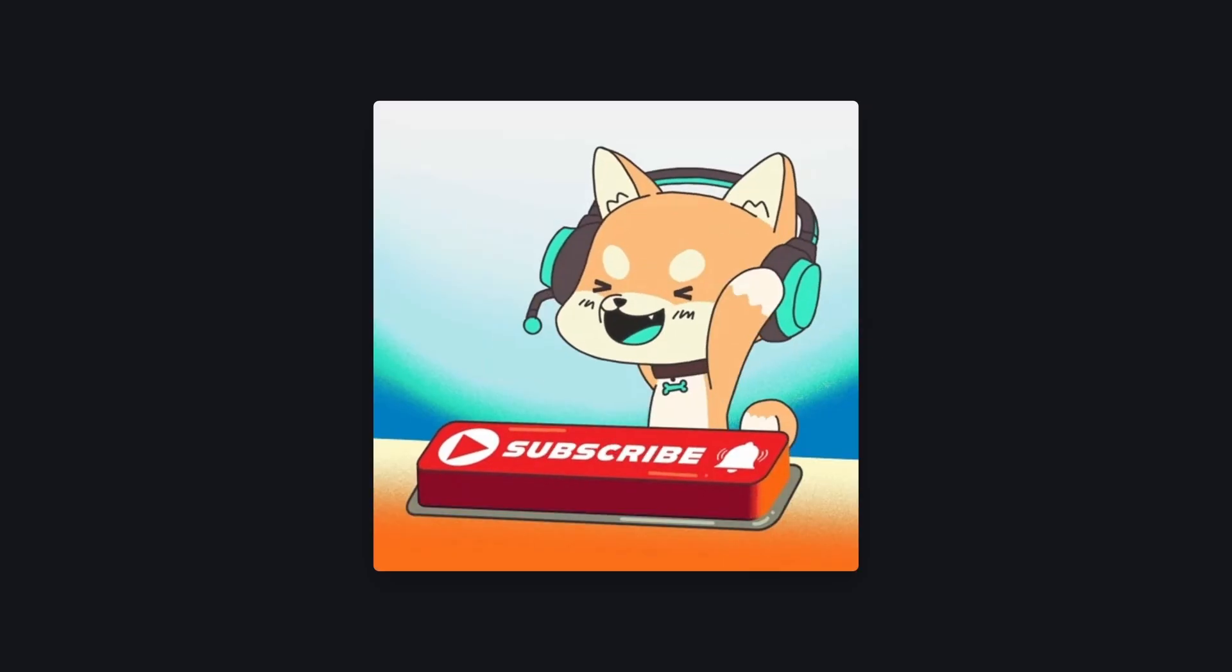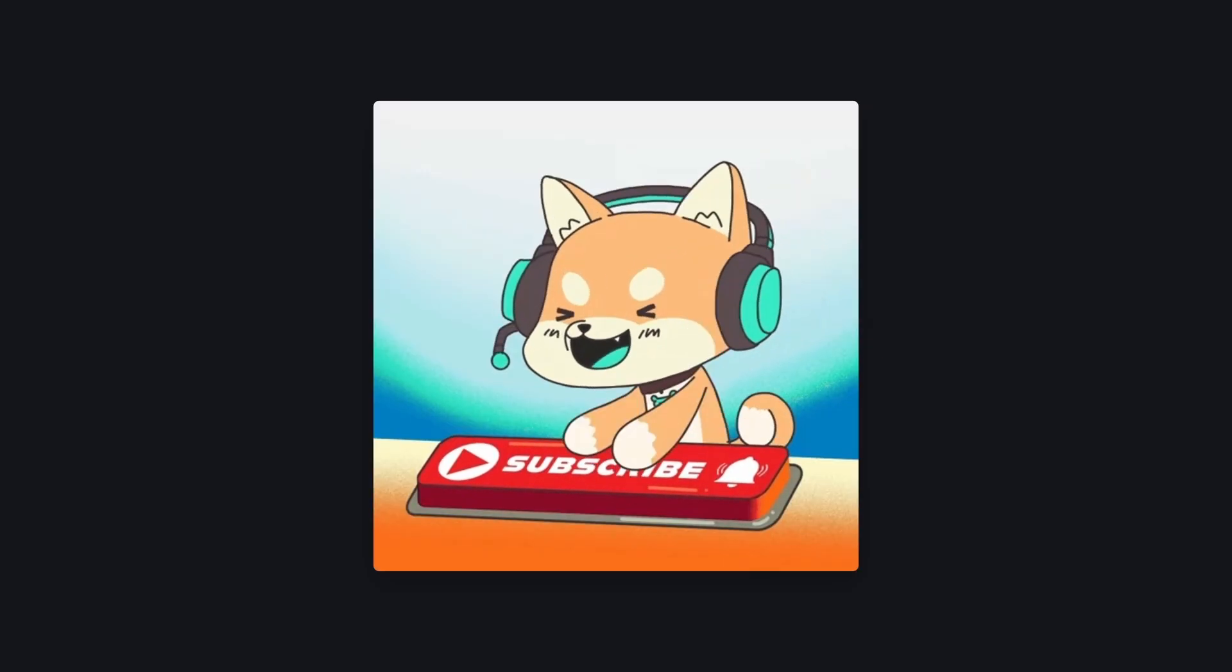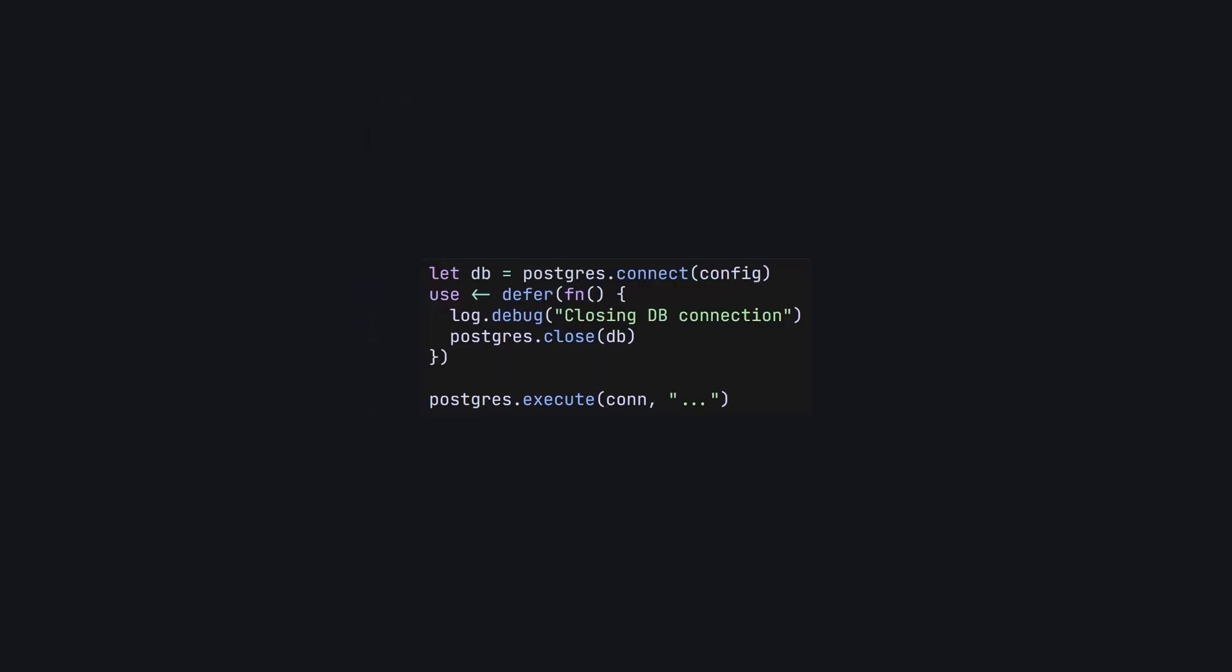It all makes sense, right? Much like subscribing to my channel makes sense. The button is just a little further down the page.